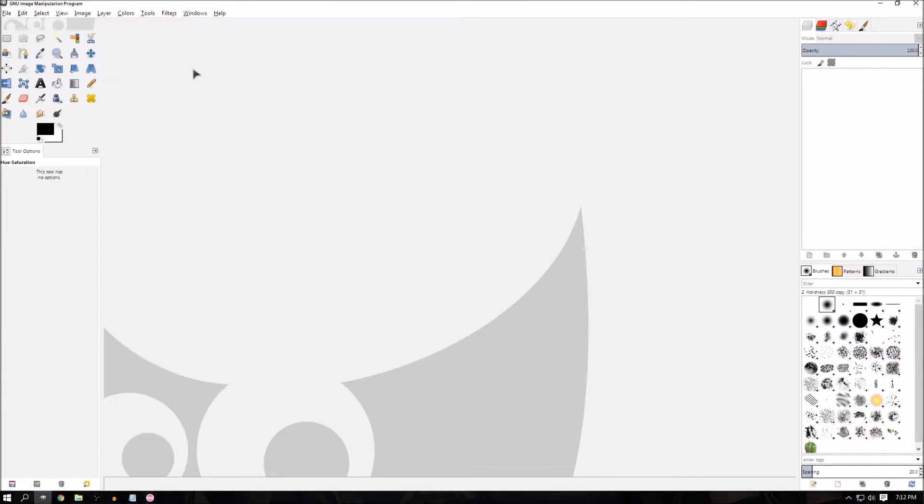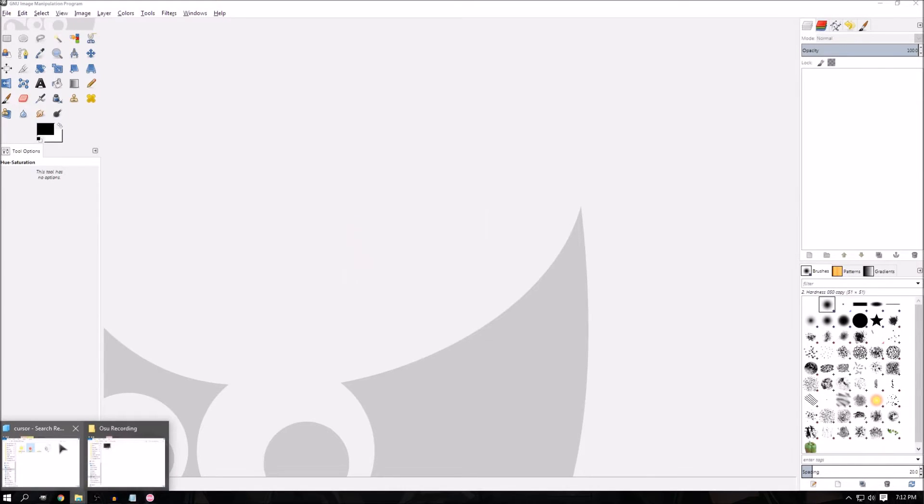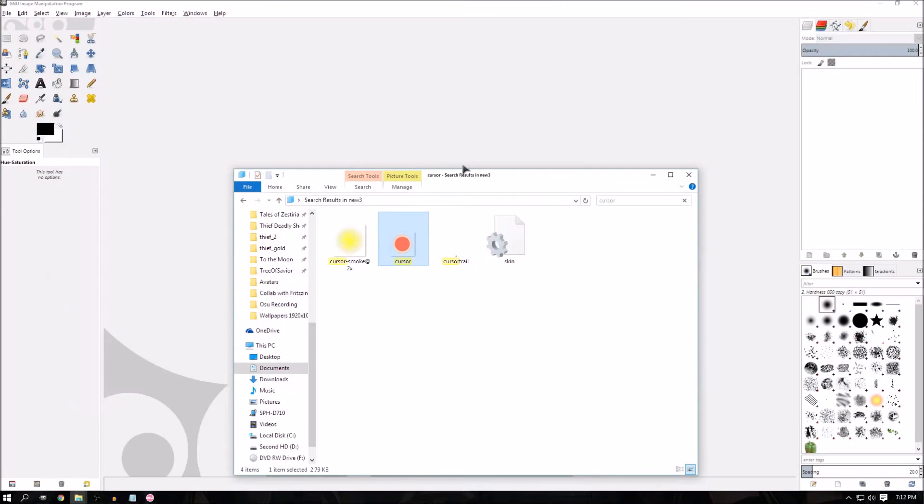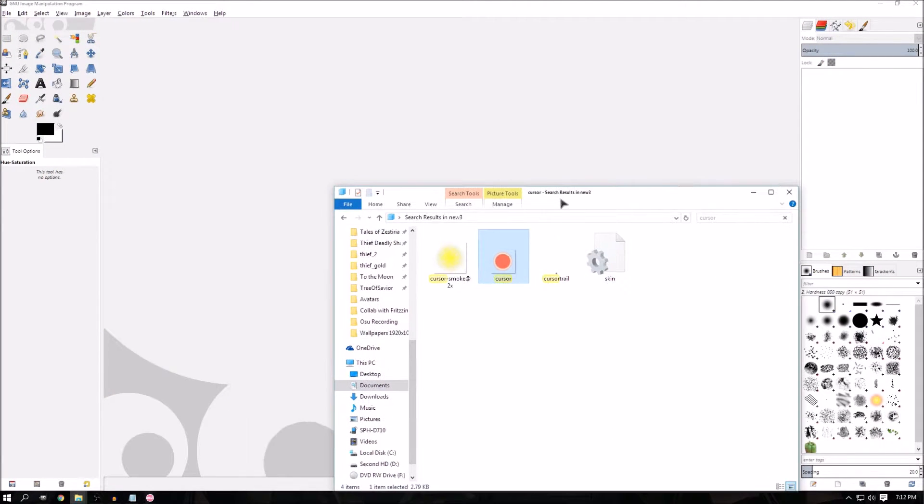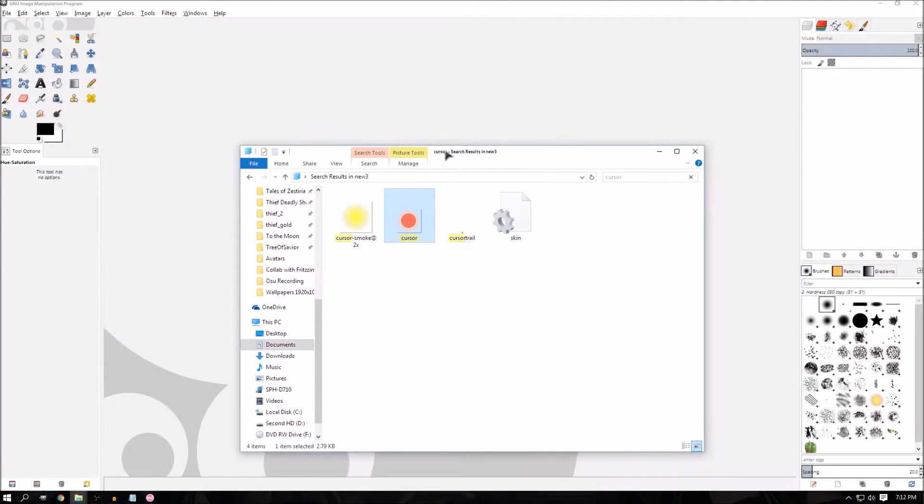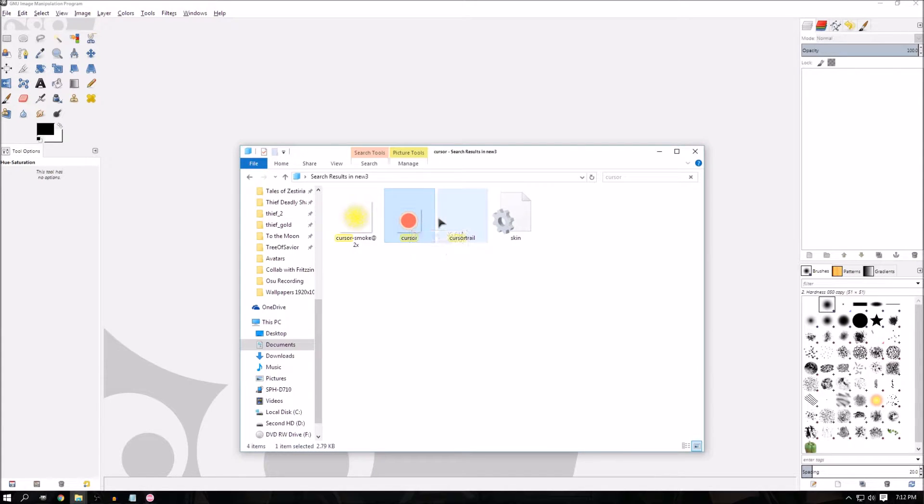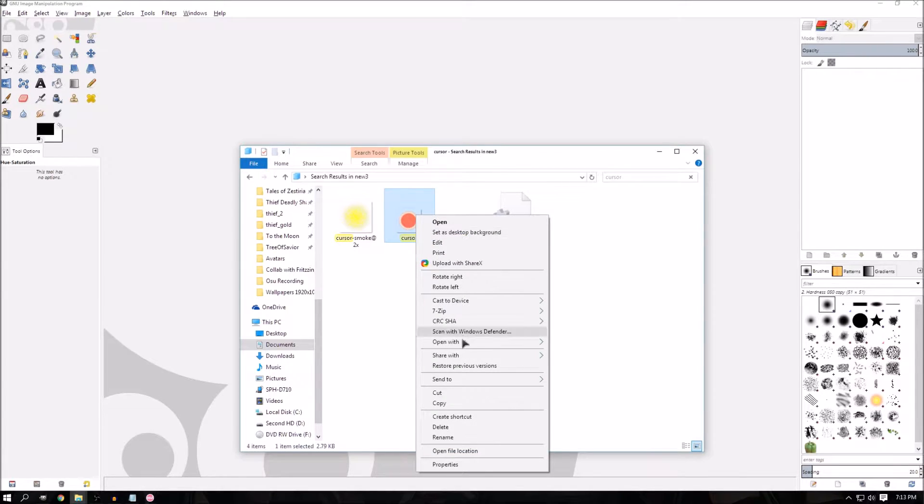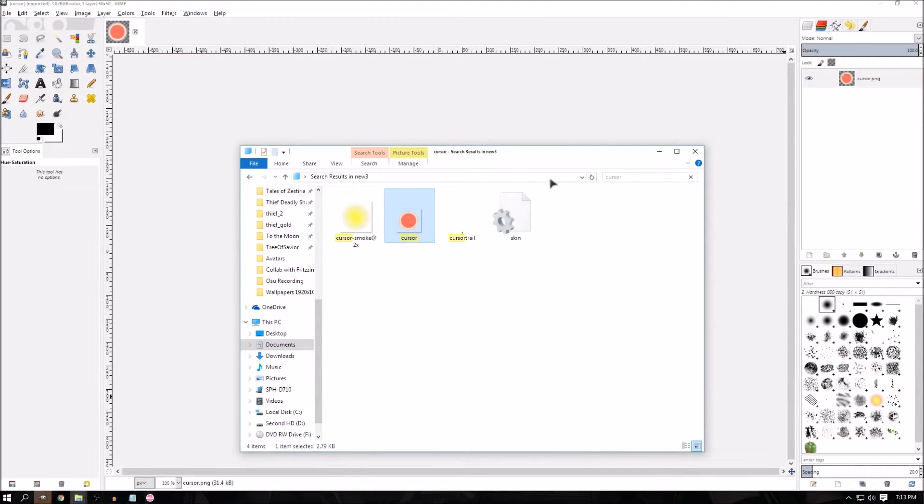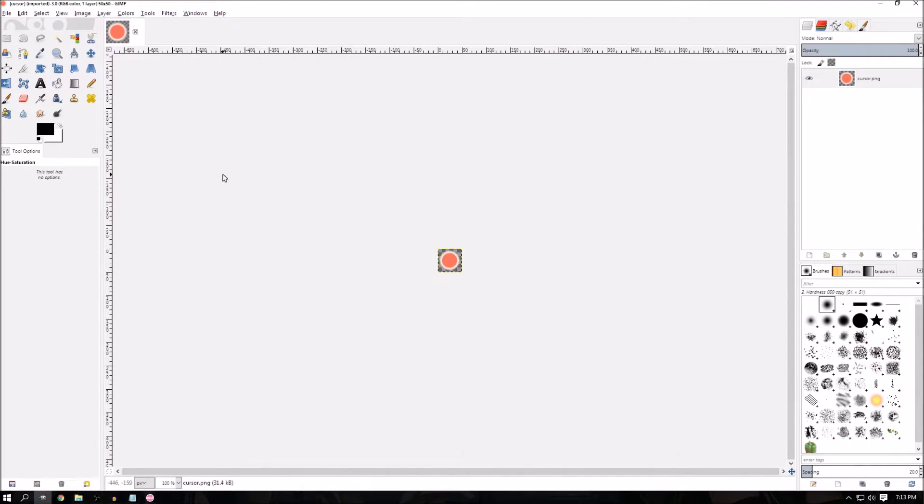...and you want to go to your skin folder and find the cursor that you wish to recolor. In my case, I'm going to take the one for my newest skin that I'm working on. I'm sure you've seen videos of it. It's red and it's nice. Open that up in GIMP. And here it is, very red.